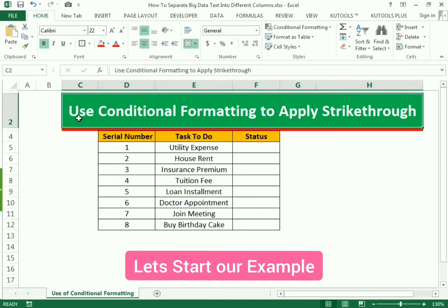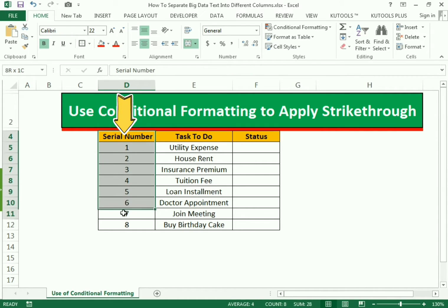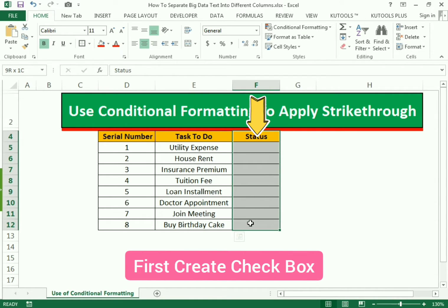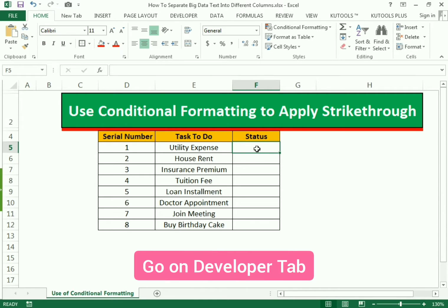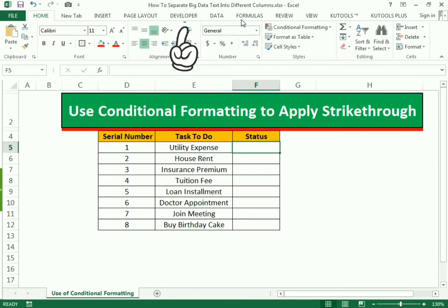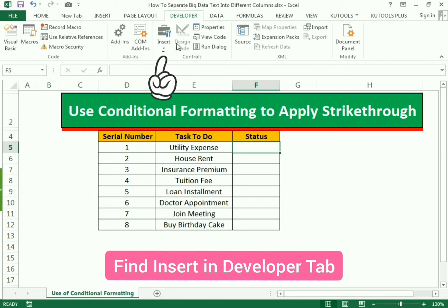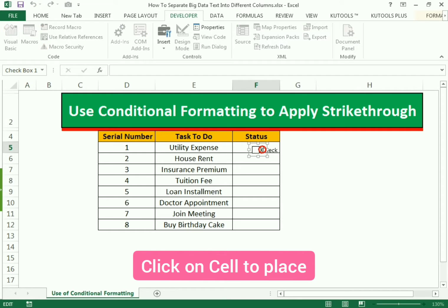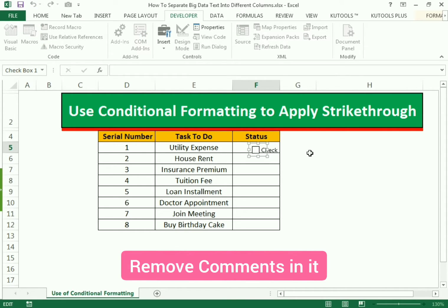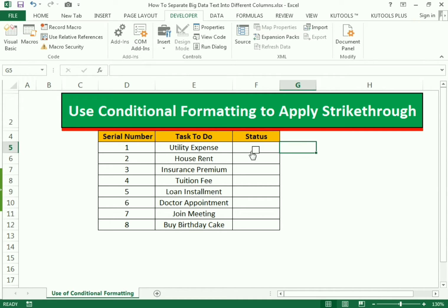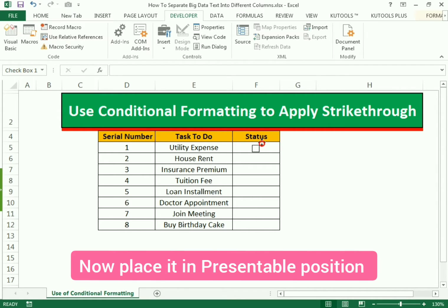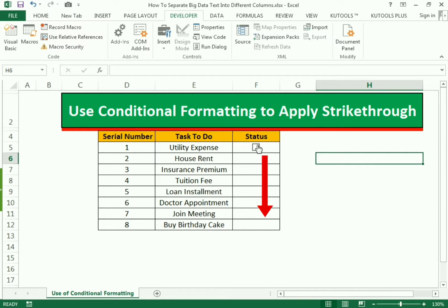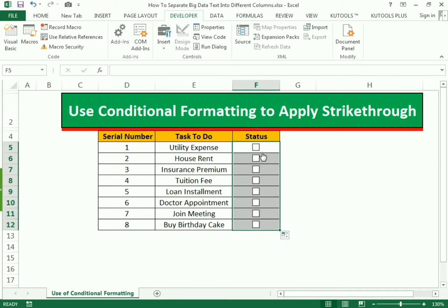Let's start our example. We have the conditional formatting pattern with the serial number column and the task column which we need to perform. We also have the status column where we need to create the strikethrough. First, select the column and go to the Developer option, then Insert and select the Checkbox. Place the checkbox in the column, remove the default comments, center it to make it presentable, then select the whole cell and drag it down to apply the checkbox to the remaining rows.